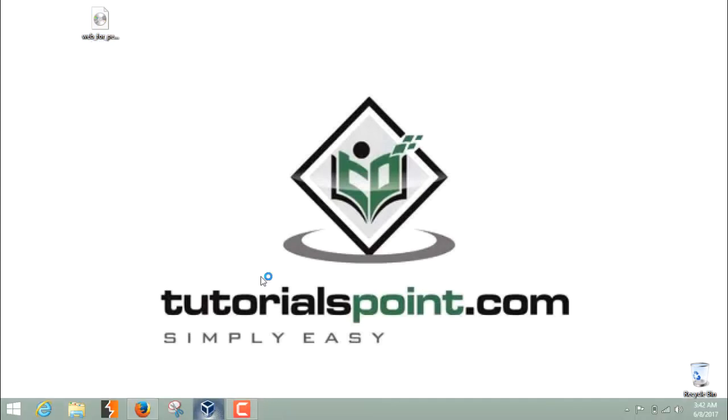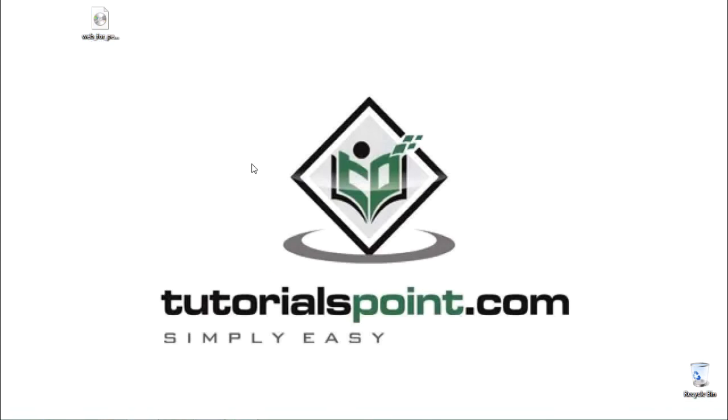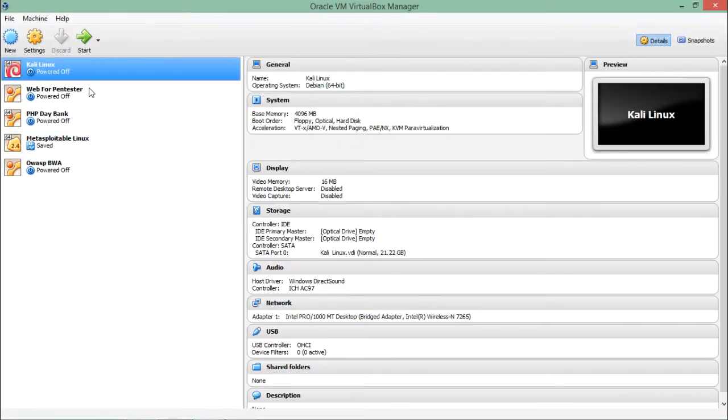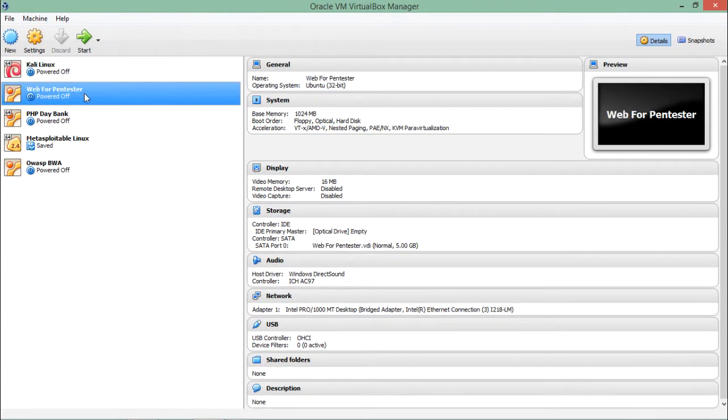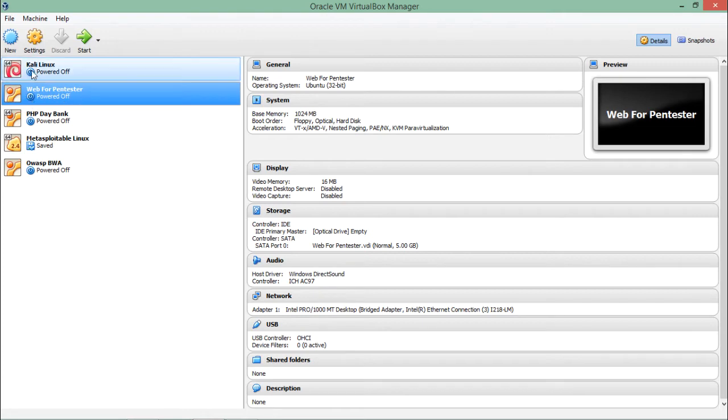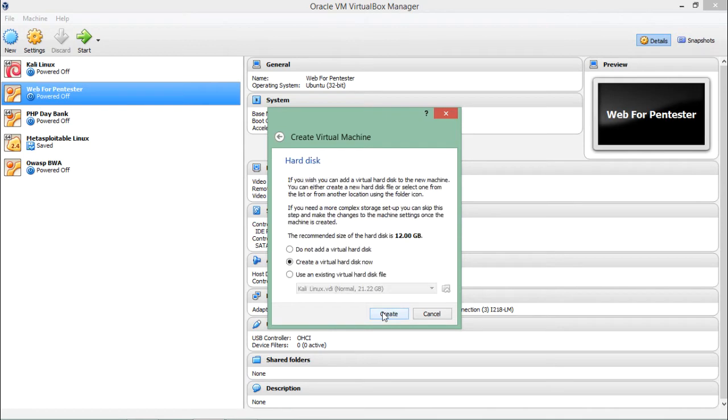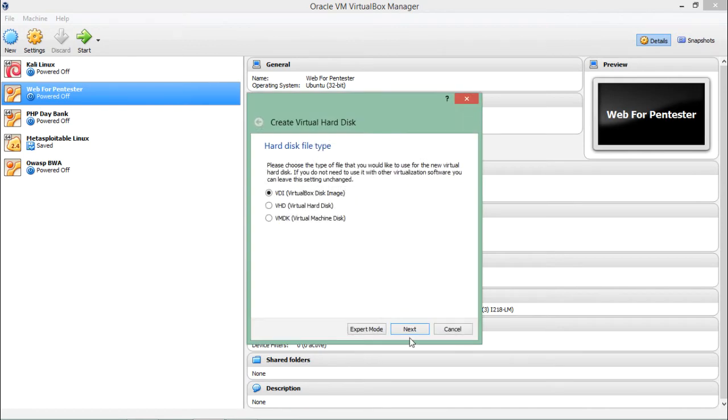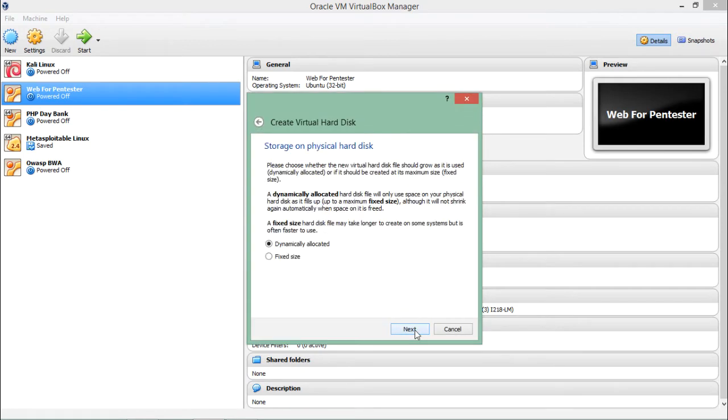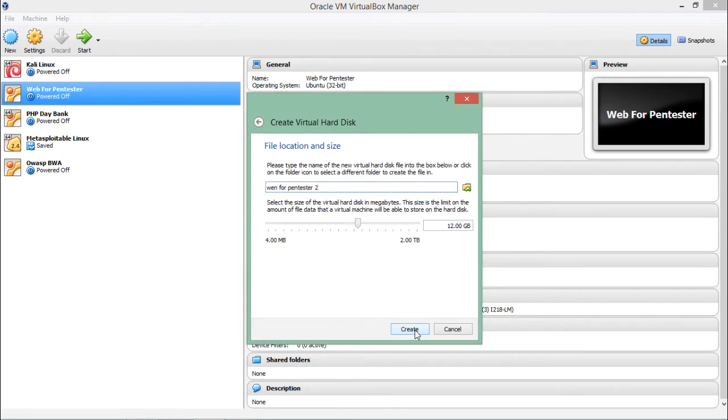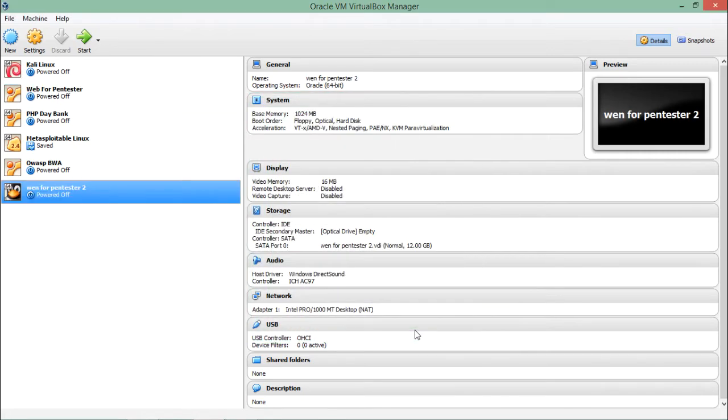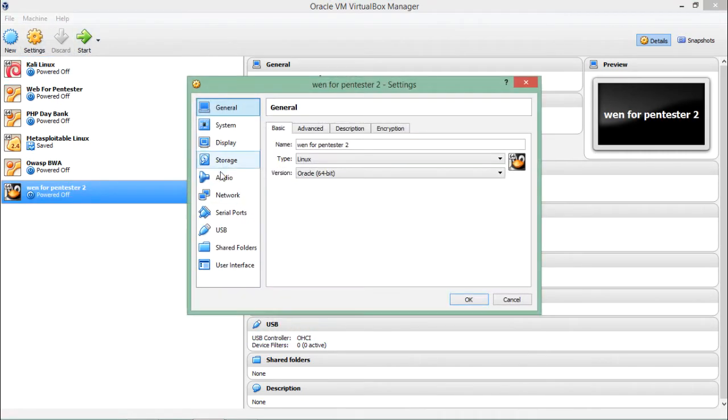Let's create a virtual machine in VirtualBox for Web4Pentester 2. Here you can see I have the previous version of Web4Pentester, but it's a new one. Let me create a new virtual machine. Web4Pentester 2, click on Next and click on Create.